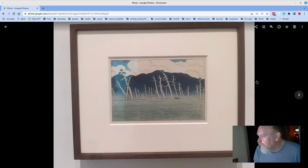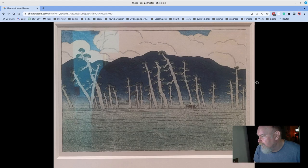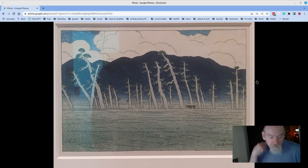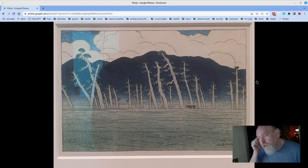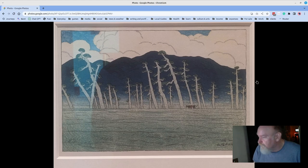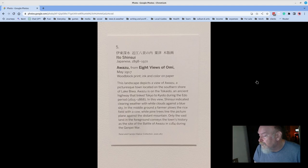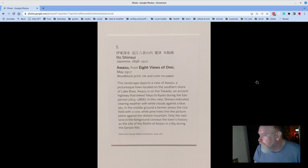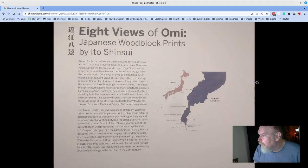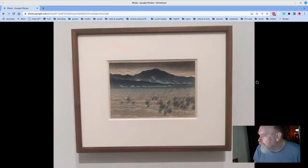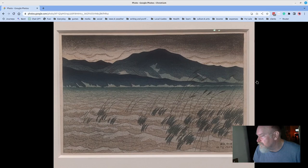Some wood prints, woodblock prints. These were stunning. If you've ever seen woodblock prints, multicolored woodblock prints created, you know how much work was involved in this. They were by an artist named Ito Shinsui, and this one is called Awazu, from Eight Views of Omi. And there was an installation around the room. Really, really great prints. Just beautiful.